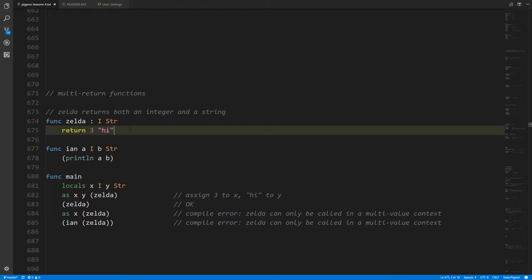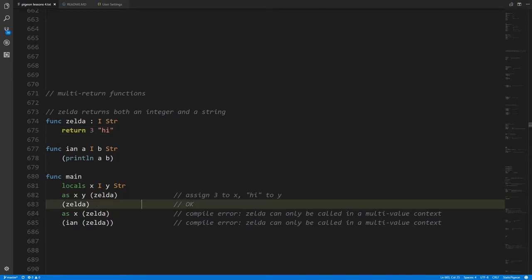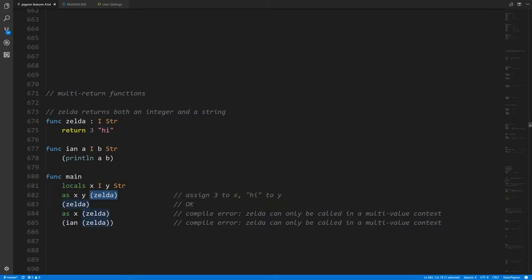Otherwise it would be an invalid return statement and the compiler would give you an error. When we call zelda, if we don't want to do anything with what it returns, that's okay — we can just call the function and discard what it returns. But if we are going to use what zelda returns, the only way to do it is to call it in a so-called multi-value context, where there are multiple targets in the assignment. Here we're assigning to both x and y in that order, and zelda is returning an integer and a string.